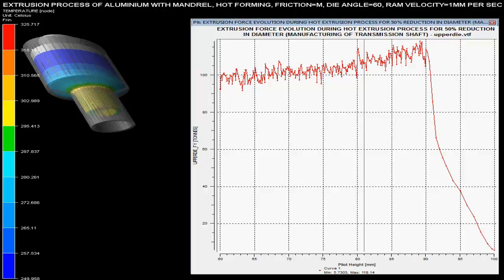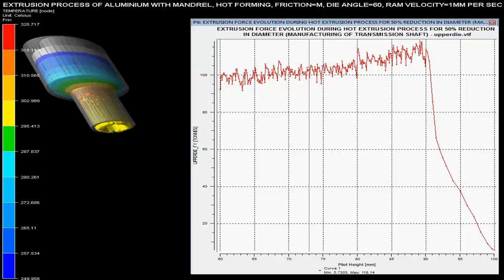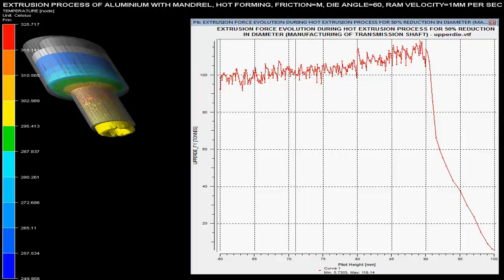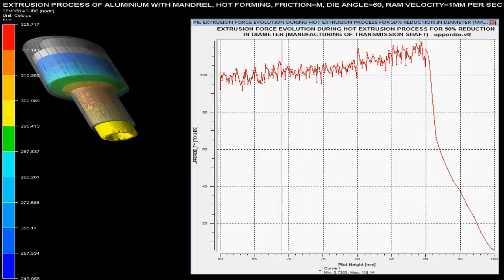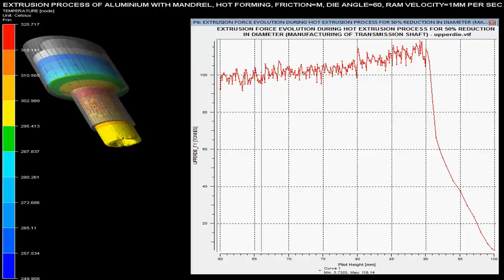The left side colored strip shows temperature variation in the billet. The red region shows maximum temperature generated at varying cross sections.